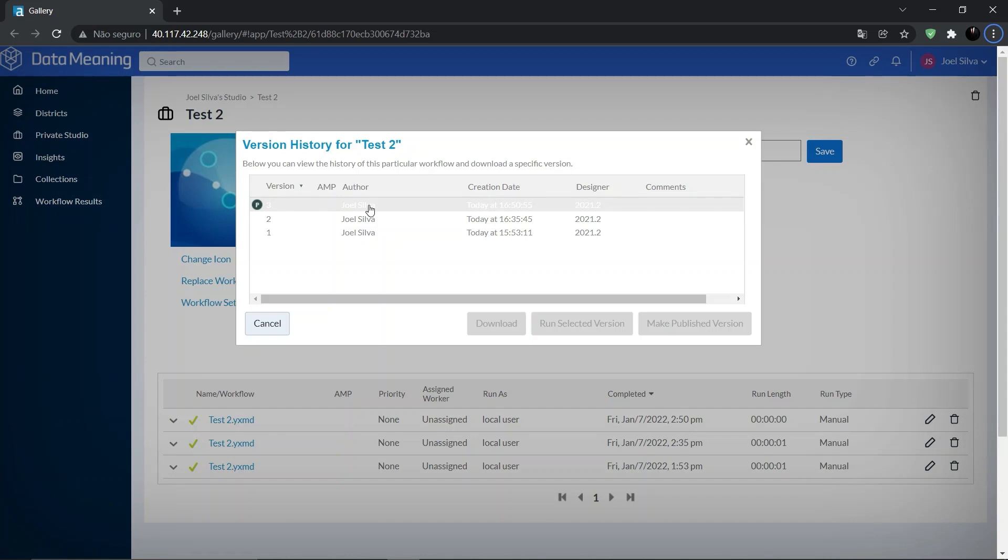On the version history screen you can view all workflow versions saved by all users who have access to the workflow. From here you can publish a workflow version or run a selected version. The workflow with the P icon is the published workflow.